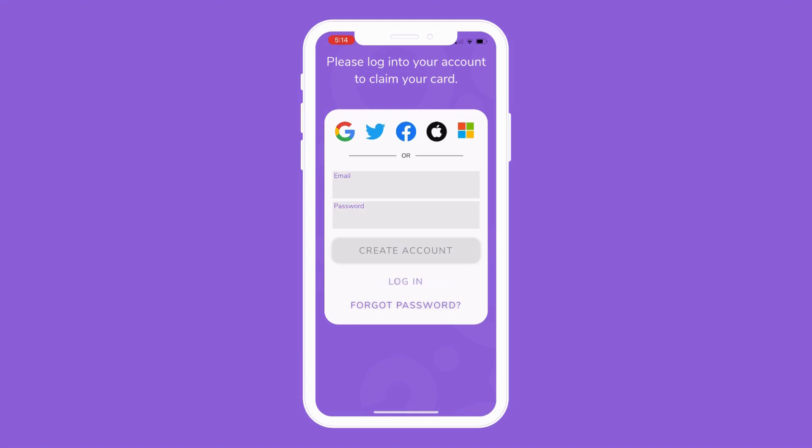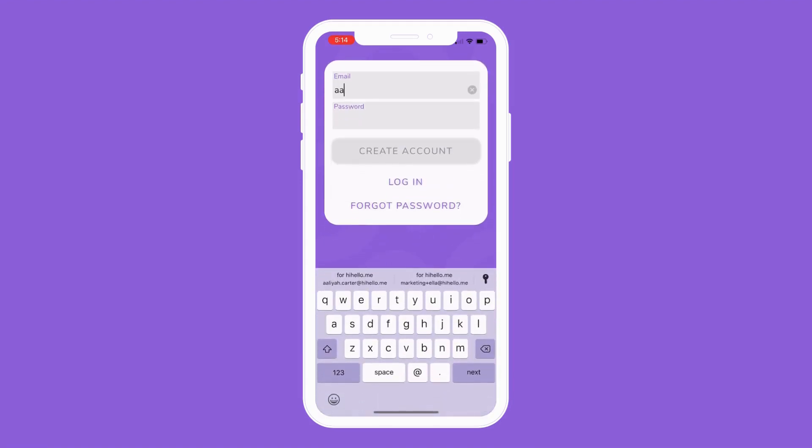If you do not already have an existing HiHello account, enter your work email address, create a password, and tap Create Account.